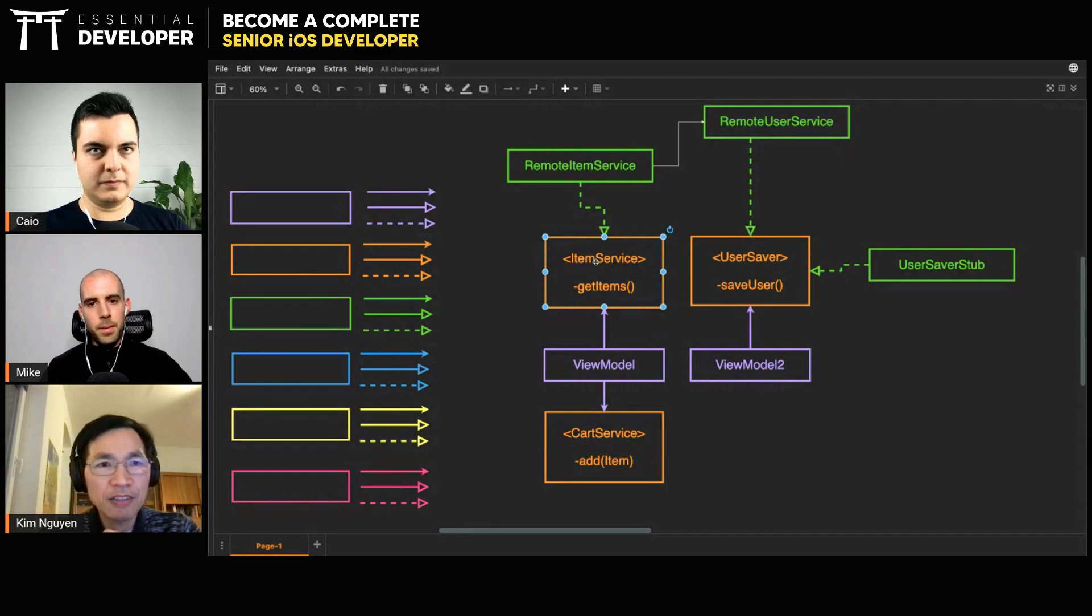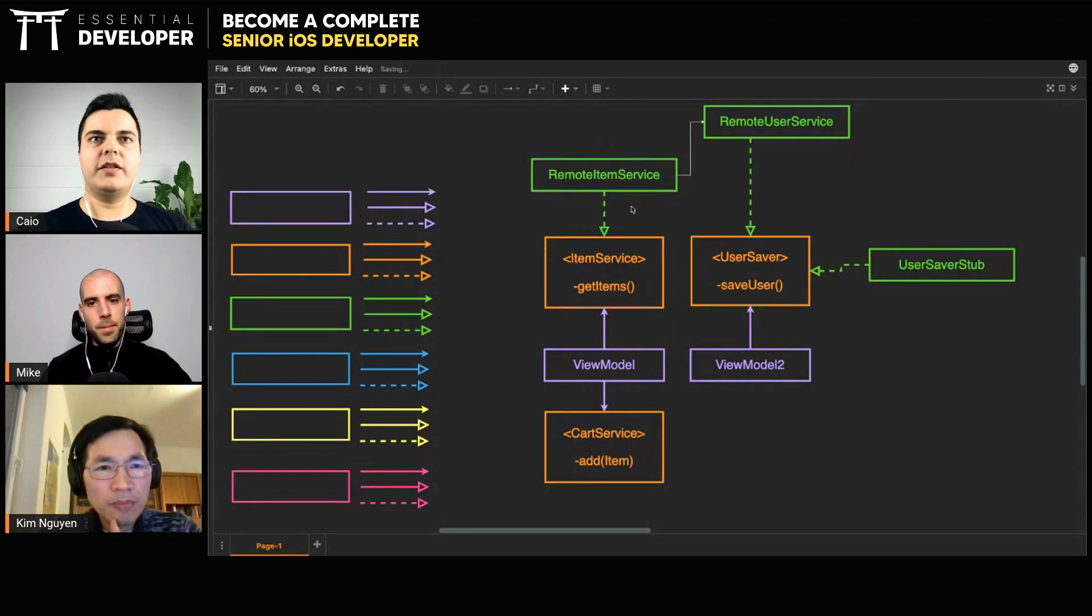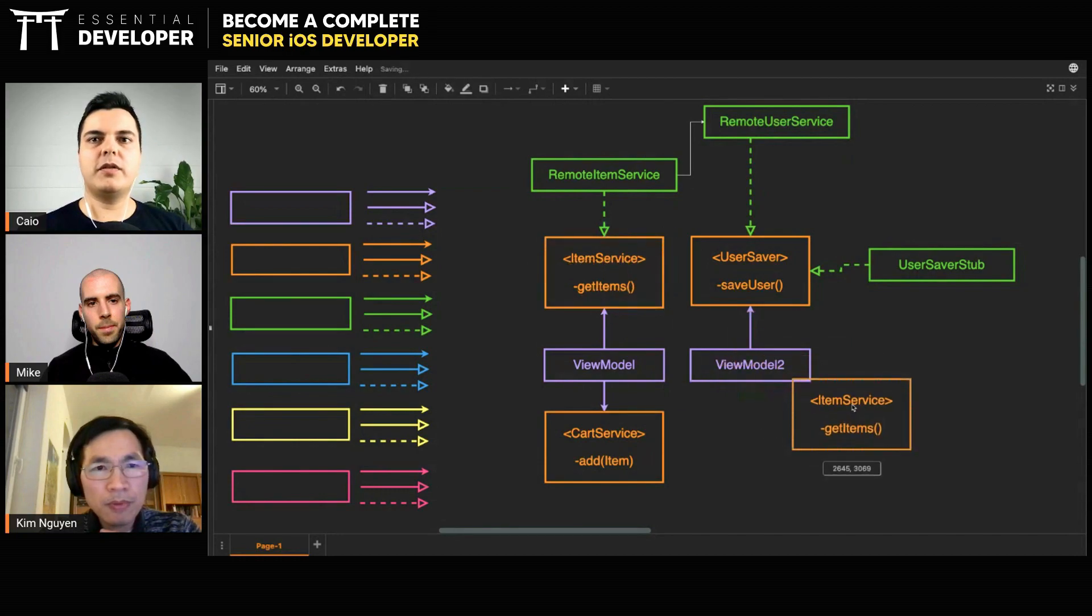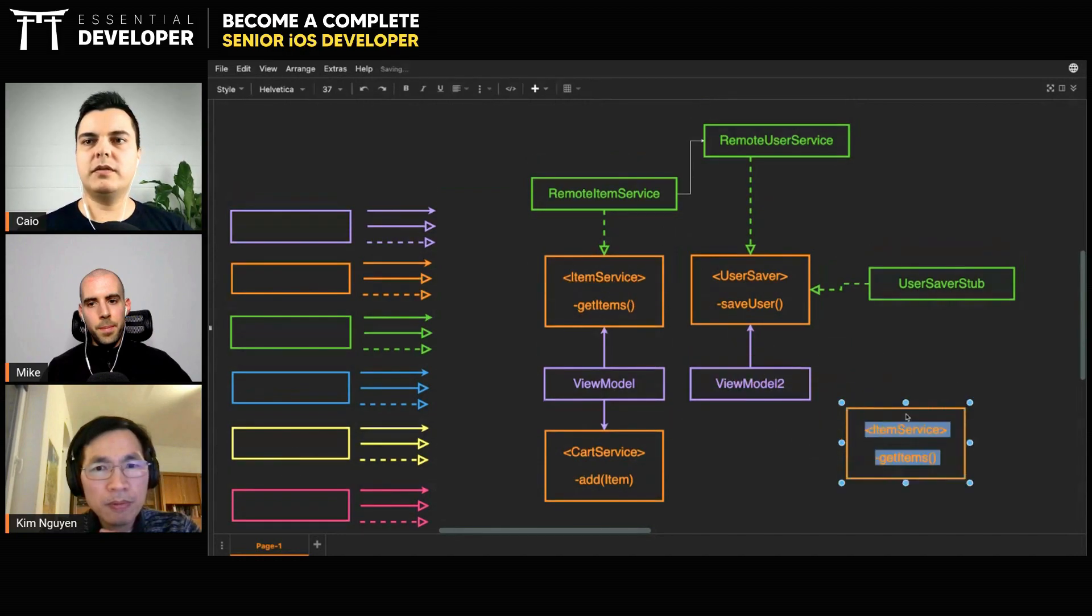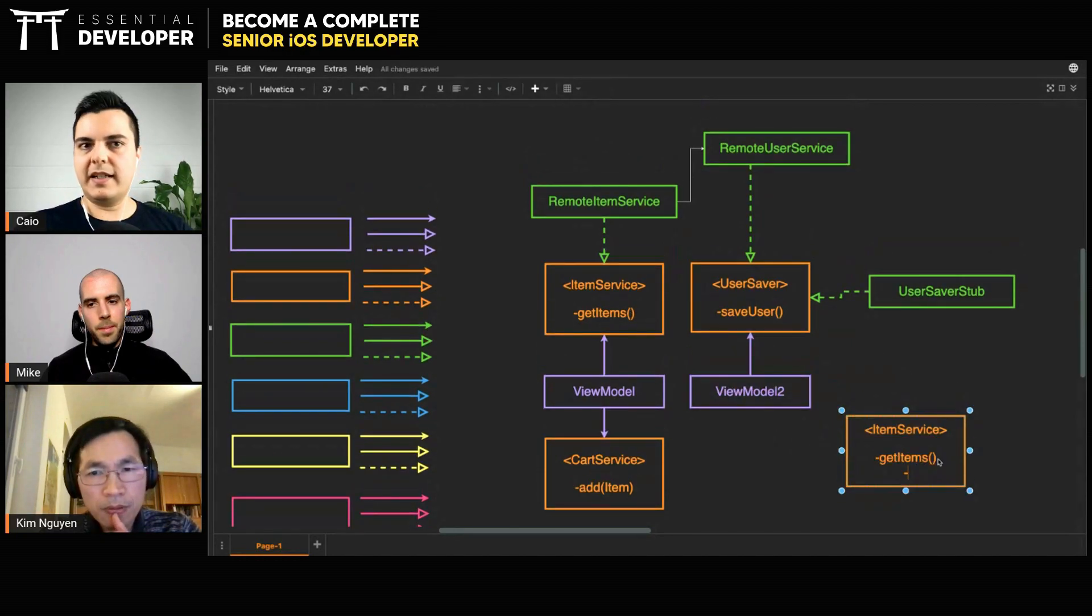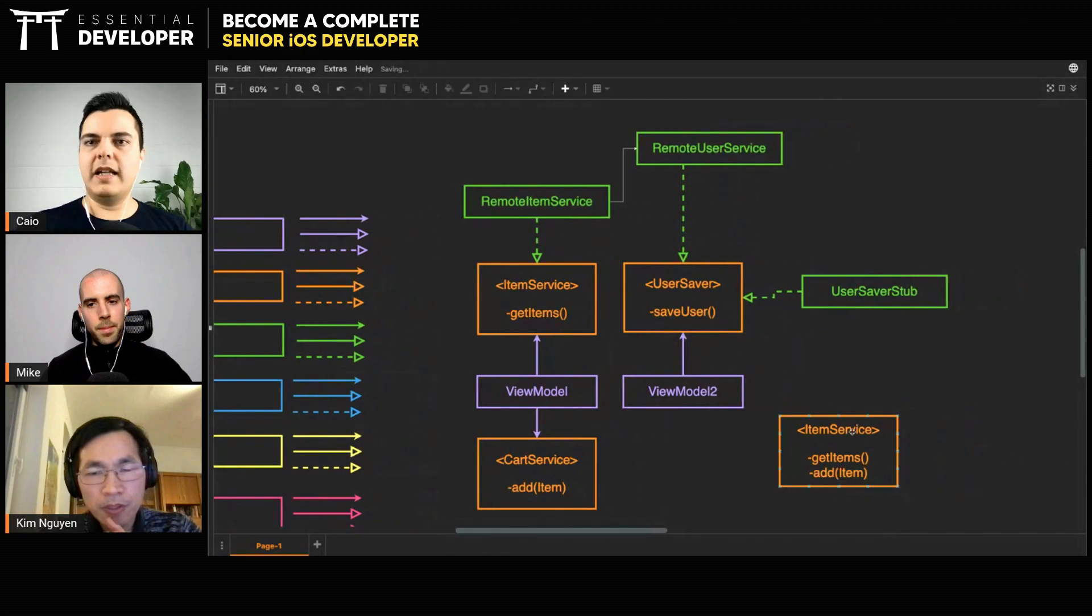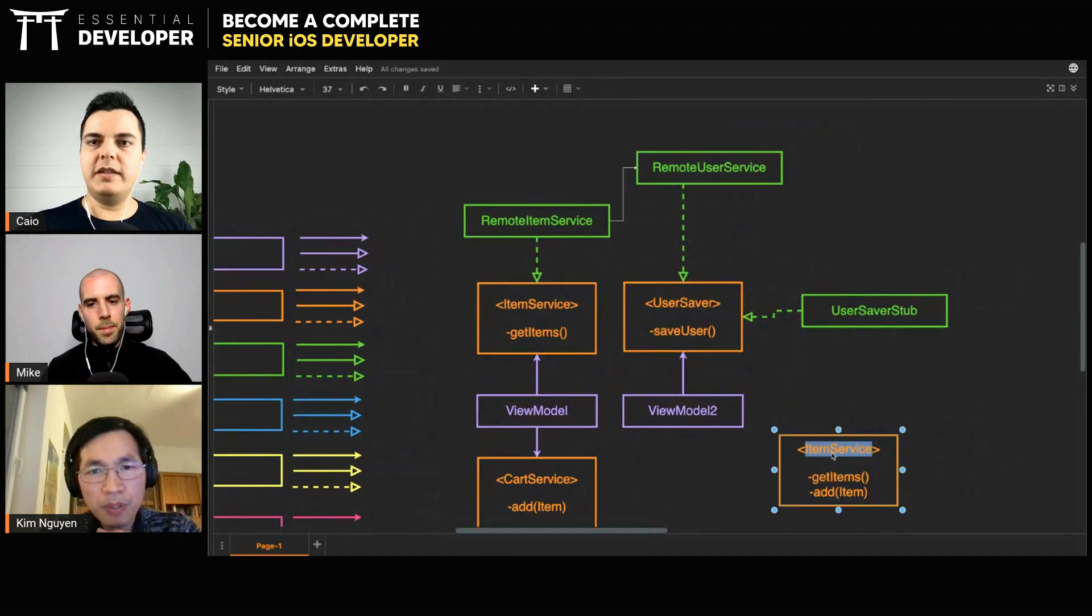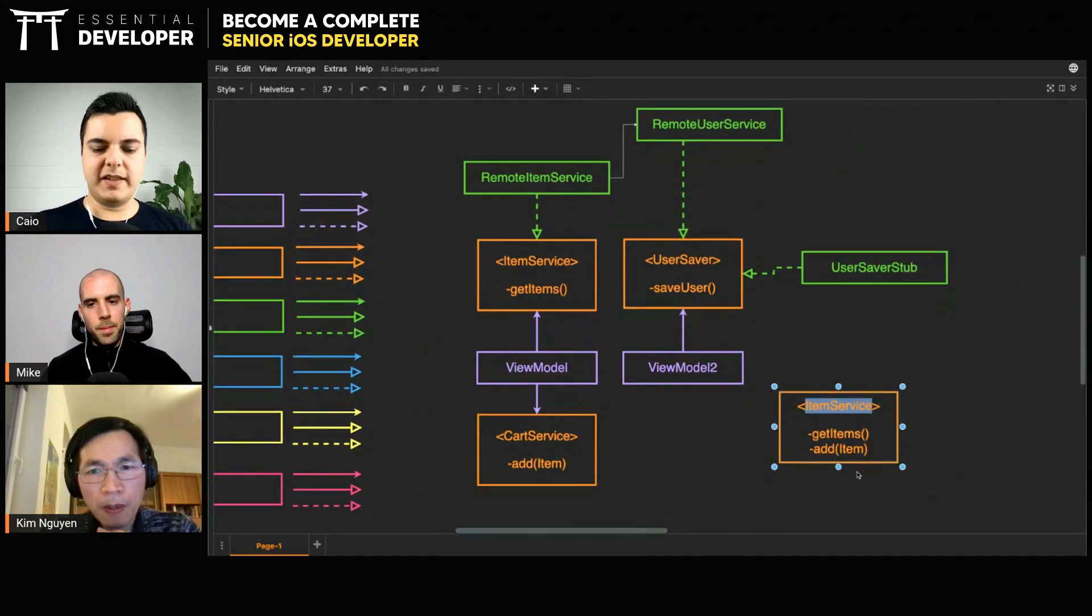Okay, so you're thinking of creating one protocol with both methods, get items and add item. What this would be is like a facade.